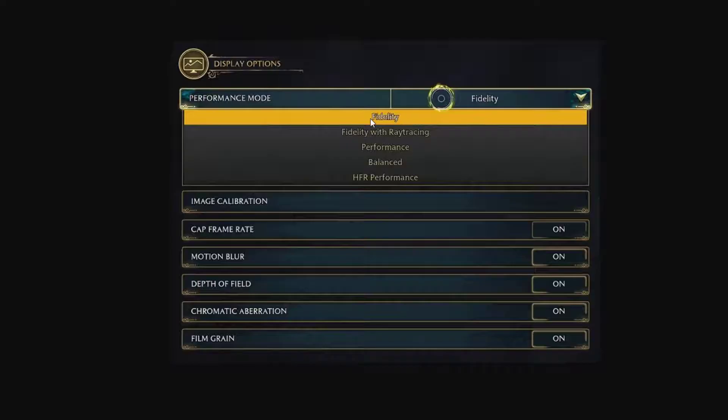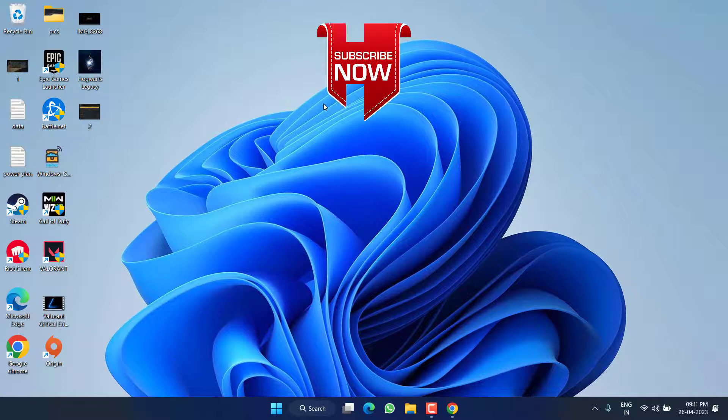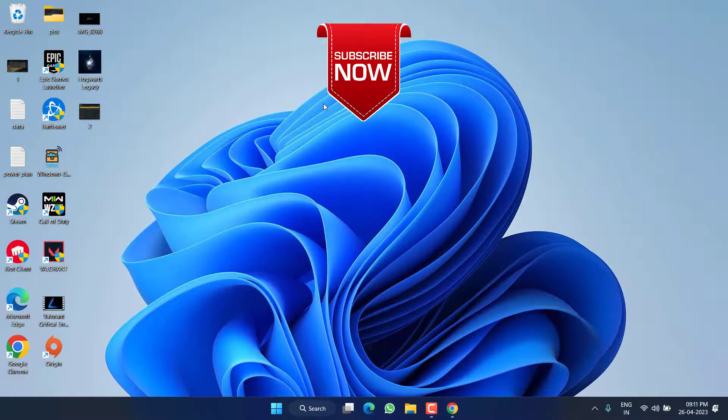Whichever option you are choosing, just go ahead and choose the option Fidelity. Save the changes and this will completely fix out the issue of Hogwarts Legacy not responding, crashing, or freezing issues.